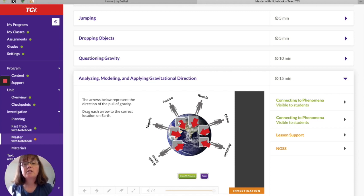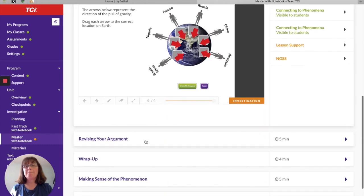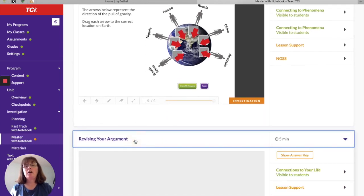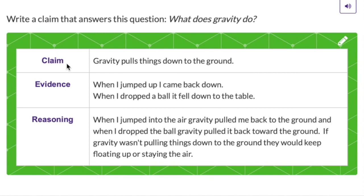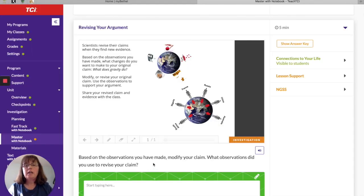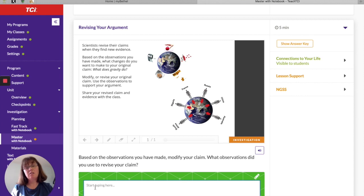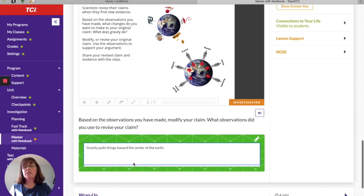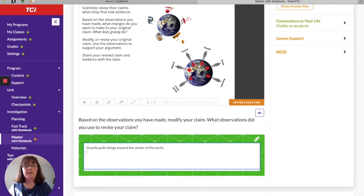Which direction are these arrows pointing? They're all pointing toward the center of the Earth. We might need to revise our claim. In the Revising Your Argument section, our original claim was that gravity pulls things down to the ground. Based on our new observations, we now know it doesn't just pull things down — it pulls things toward the center of the Earth. We observed that in different parts of the world, 'down' is always toward the center of the Earth.